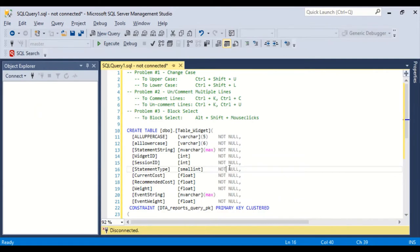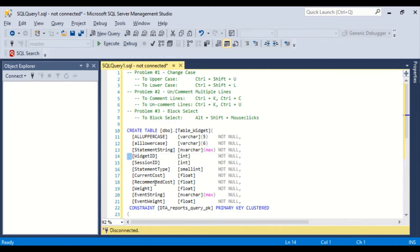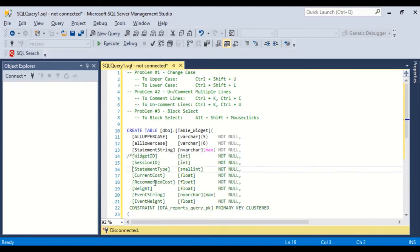The second problem we're going to tackle is to comment or uncomment multiple lines. Now sure, we could do the old C sharp approach with the slash asterisk. And we want it to end here, say, asterisk, slash. And then those four lines are commented out.